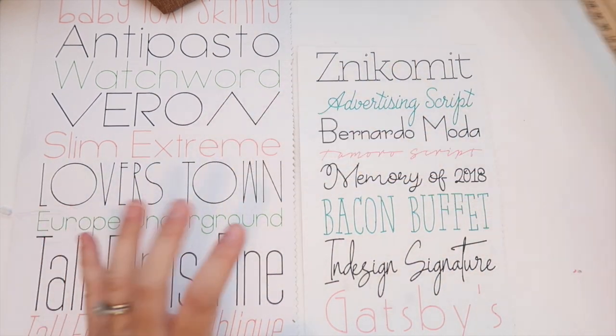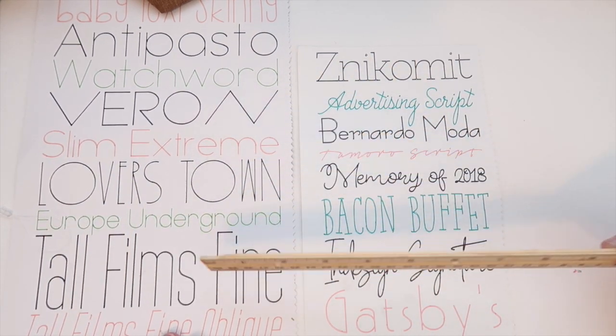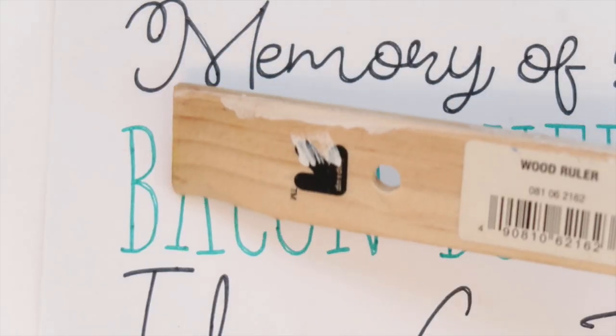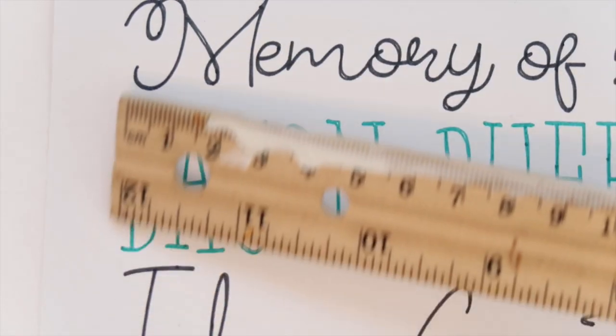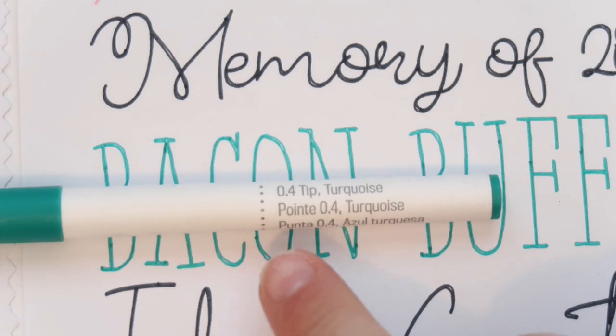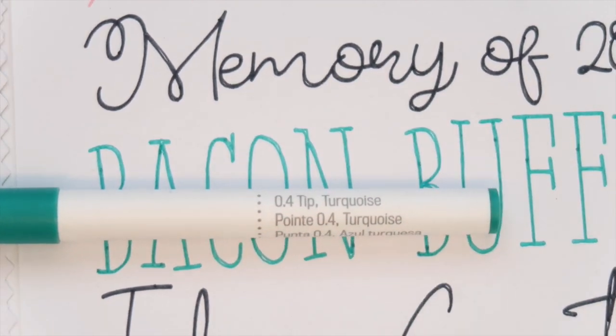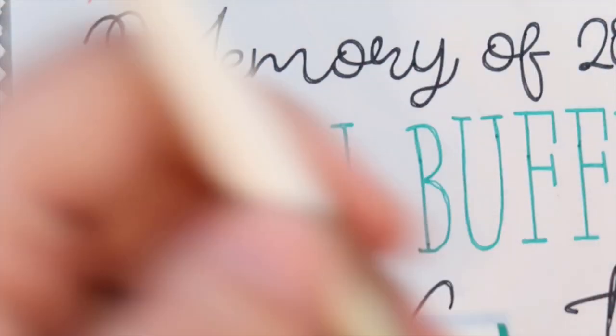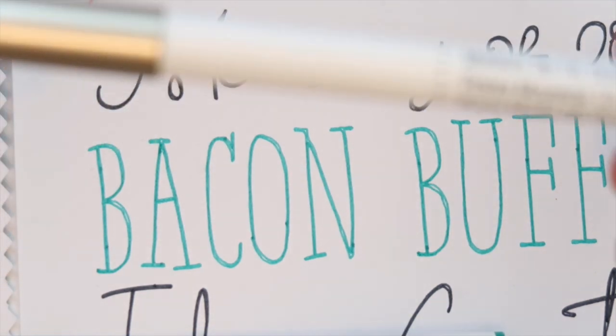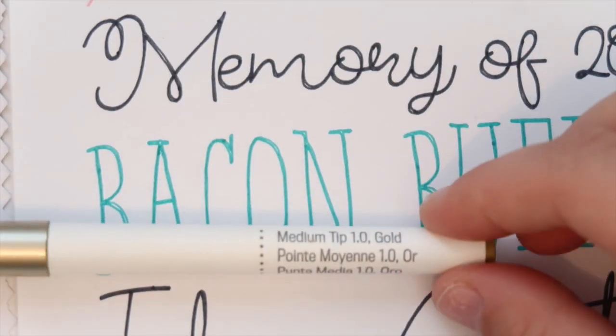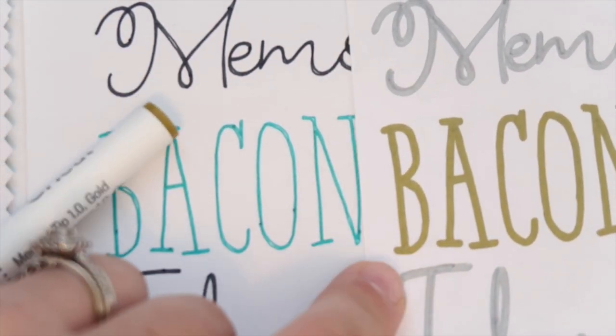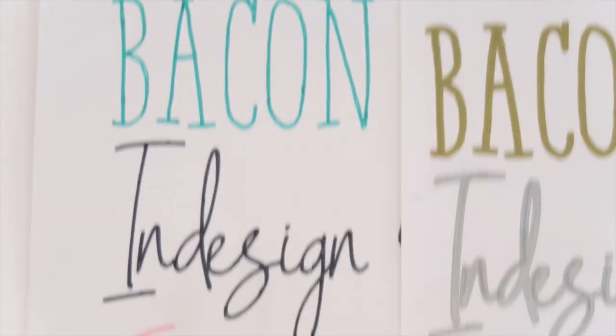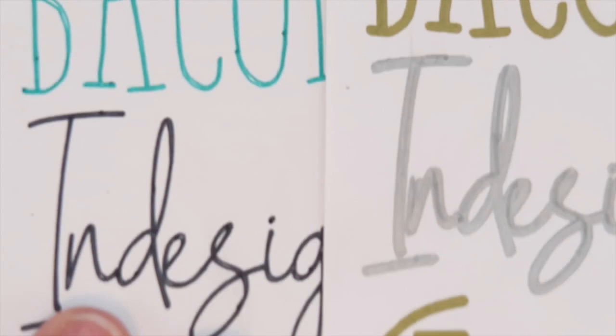Like these big ones you can go even bigger. I'm gonna zoom in real quick, see how right here it's already starting to be like a little bit double. This is the 0.4 pen and I also did the same font in 1.0, this is the medium, and with the thicker pen it just looks like all one line.